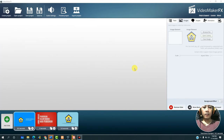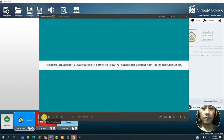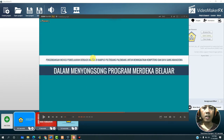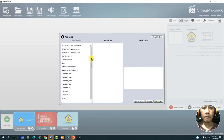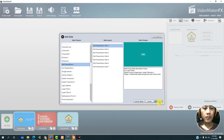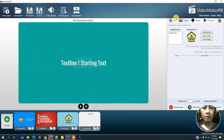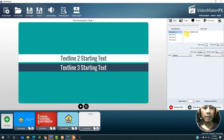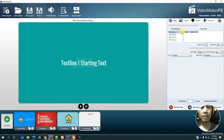Next we will continue to the fourth slide — let's preview the video first to see what it looks like. We will create a display like this. Click add slide, then from the slide templates choose flat presentation, select flat presentation slide 1, then click add slide.